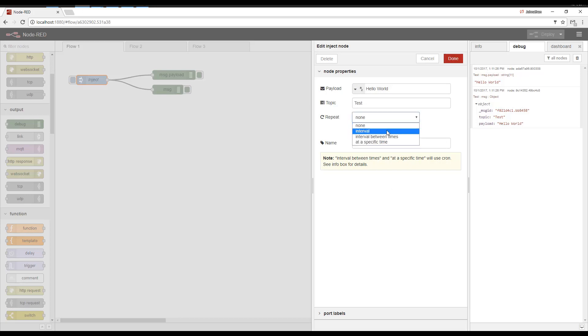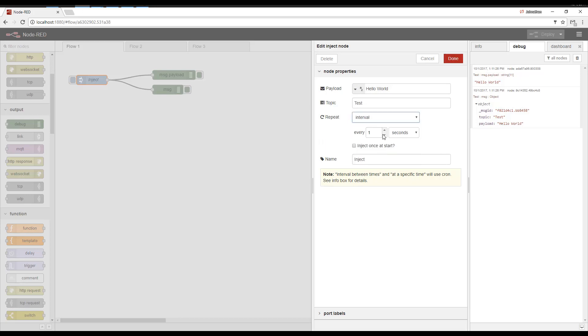You can also have it repeat. So this is like a timer. You could have it go every several seconds, minutes, hours.